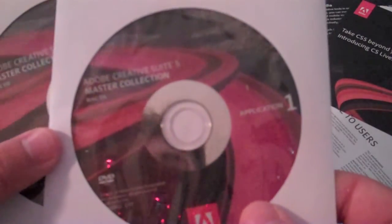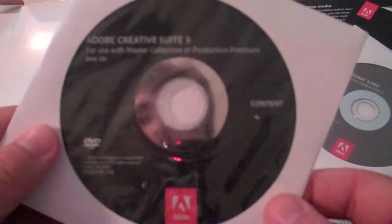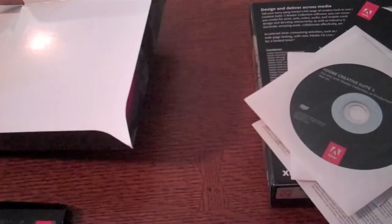The Master Collection Application 1, Master Collection Application 2, Adobe Acrobat 9 Pro, and content. I don't know what that is. Probably an information guide and all that stuff.